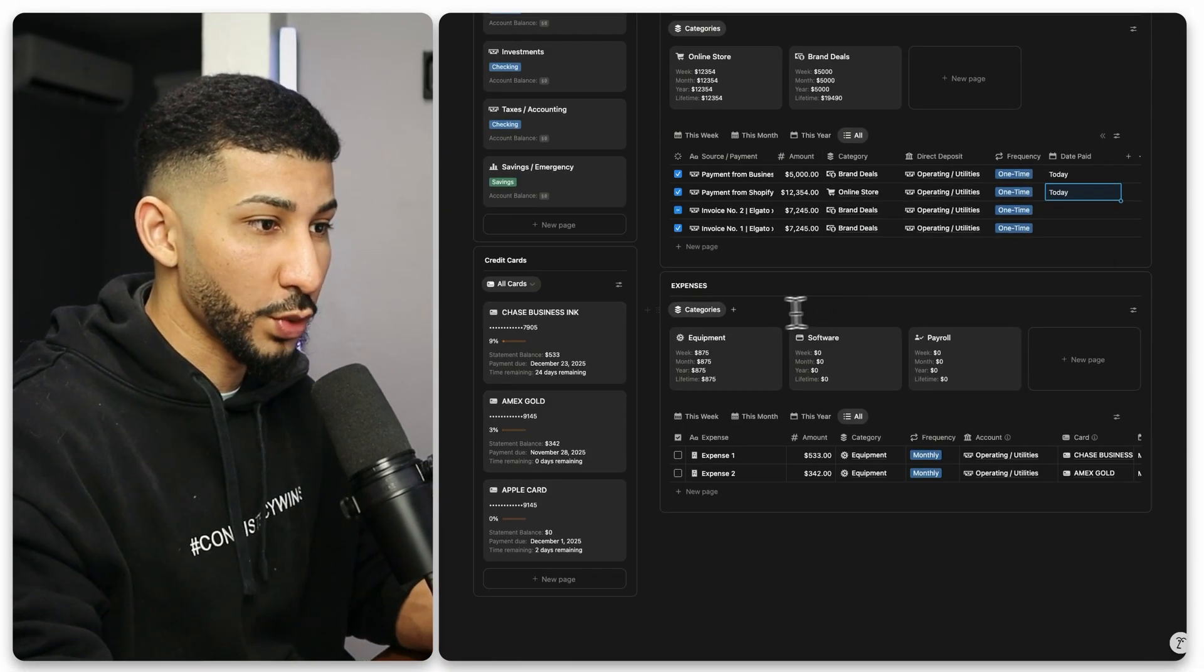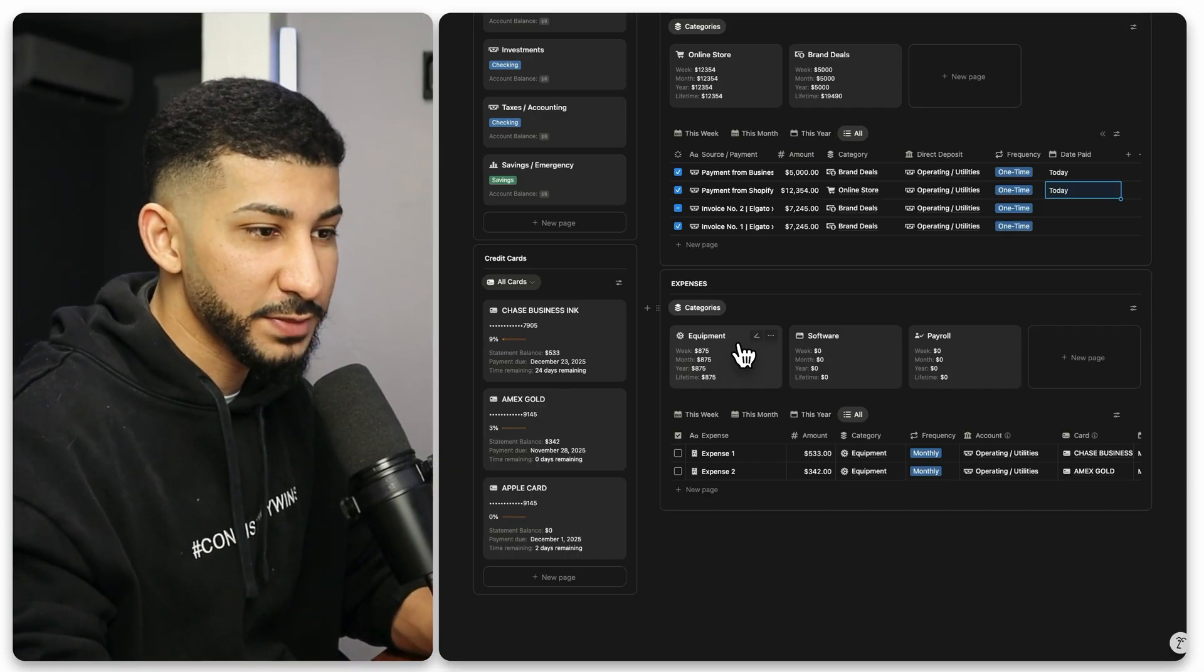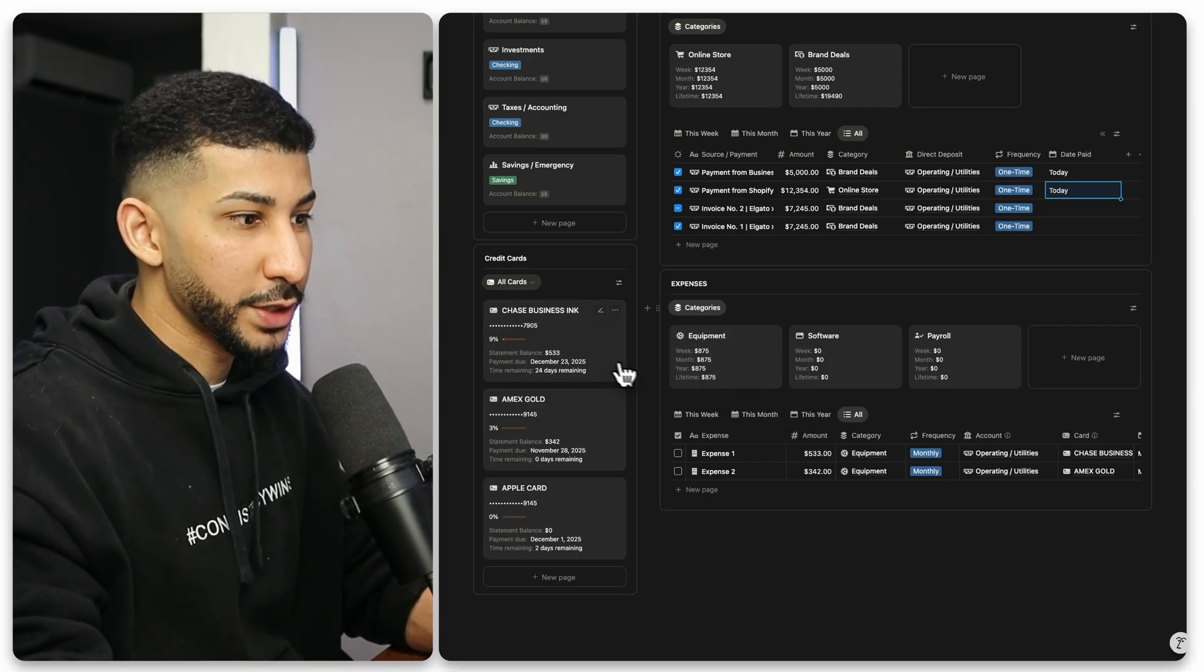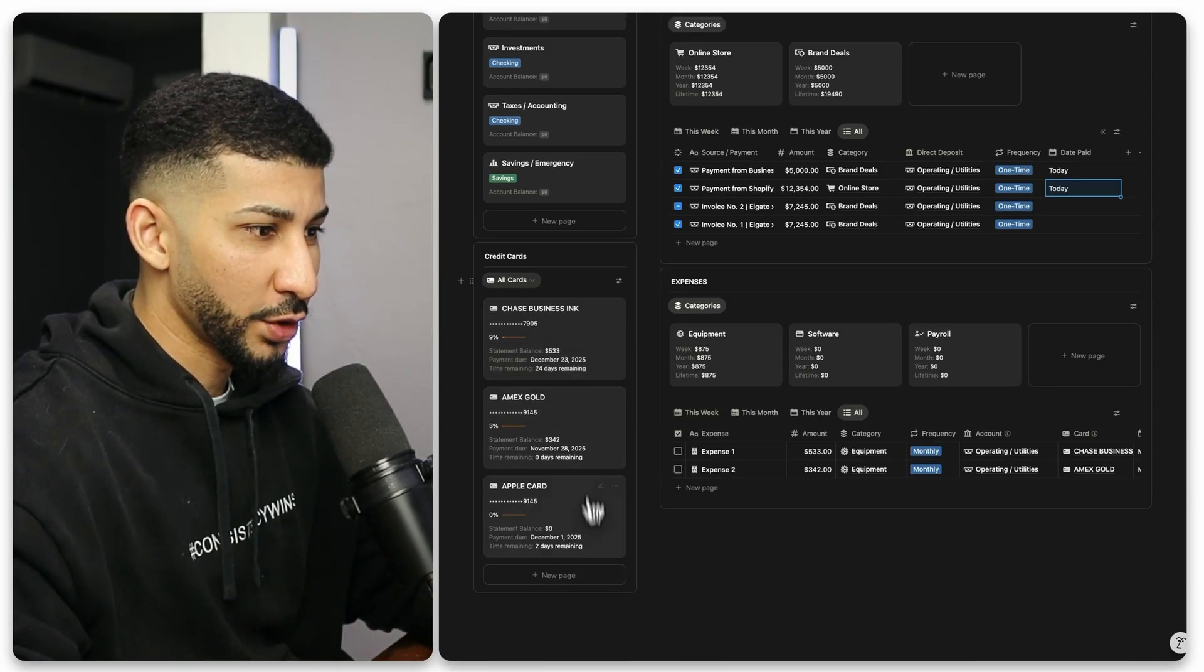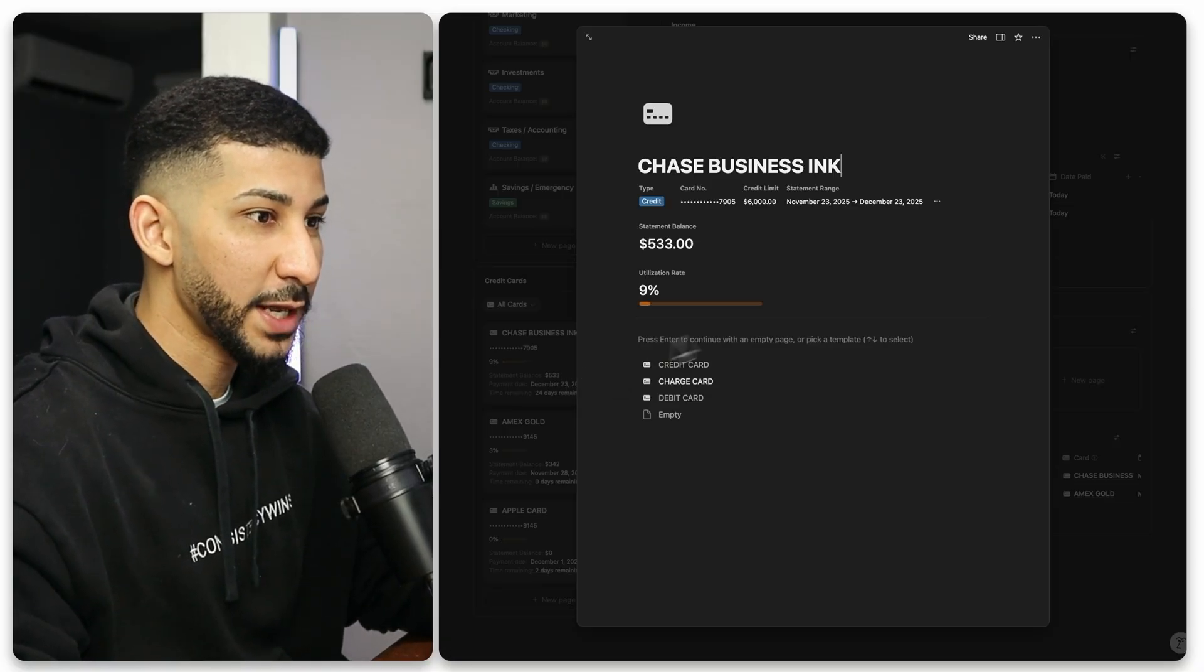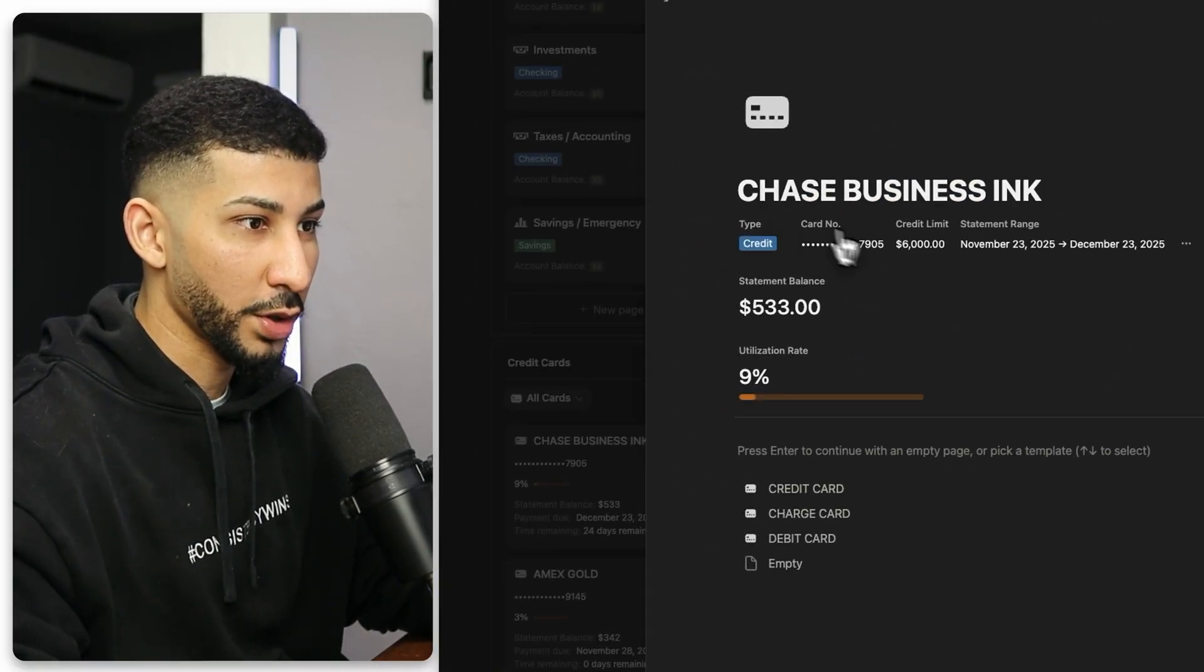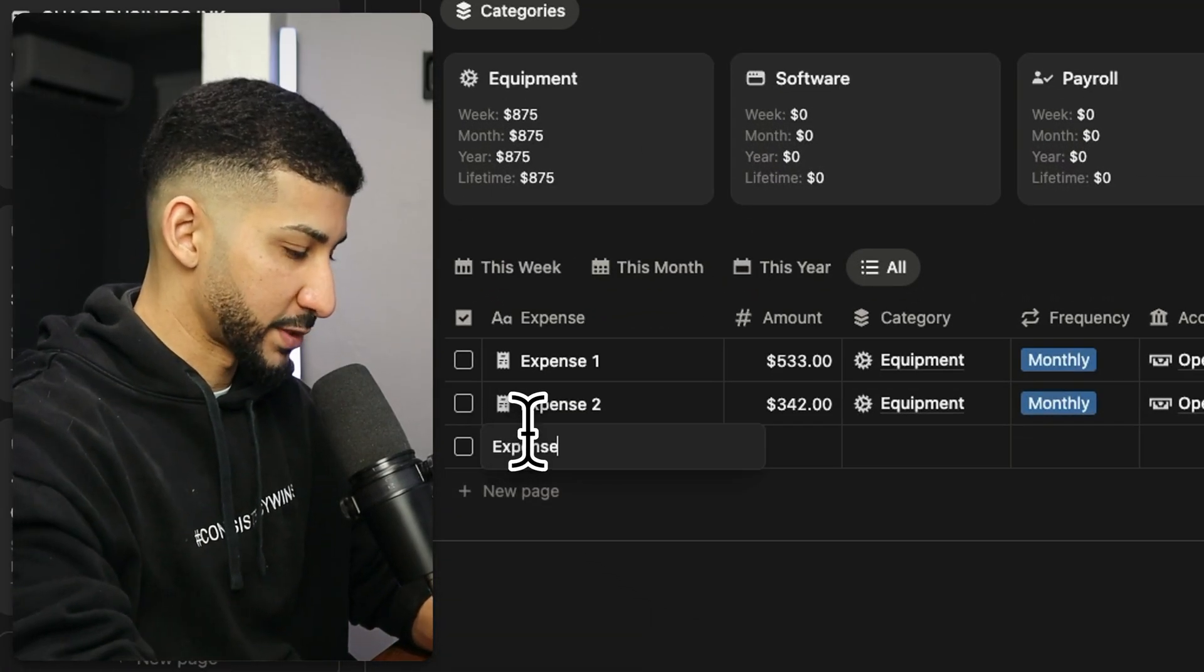Now, the same is true with your expenses here. Your expenses, however, they act a little bit differently because they contain credit cards. So essentially on the credit card statements here, you'll see that I've got three credit cards right here. This system tracks the utilization rate of each of your credit cards. So if you set a limit, in this case, the Chase Business Inc. card has a $6,000 credit limit. If you have, let me add a third expense. So expense number three, $2,500.